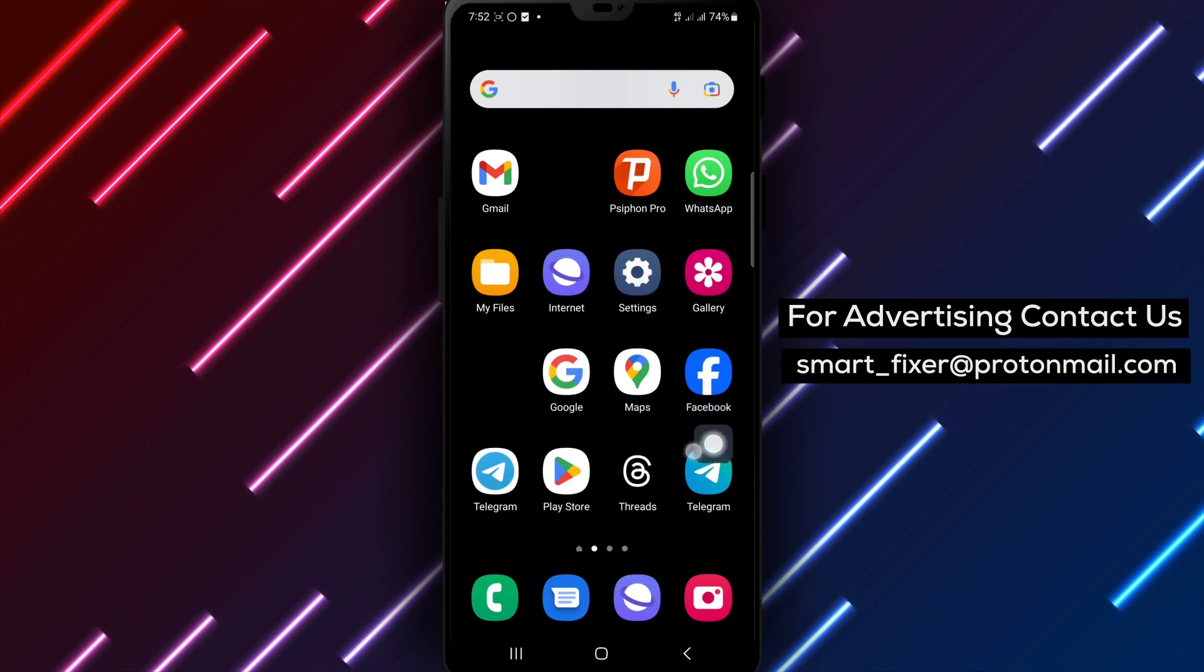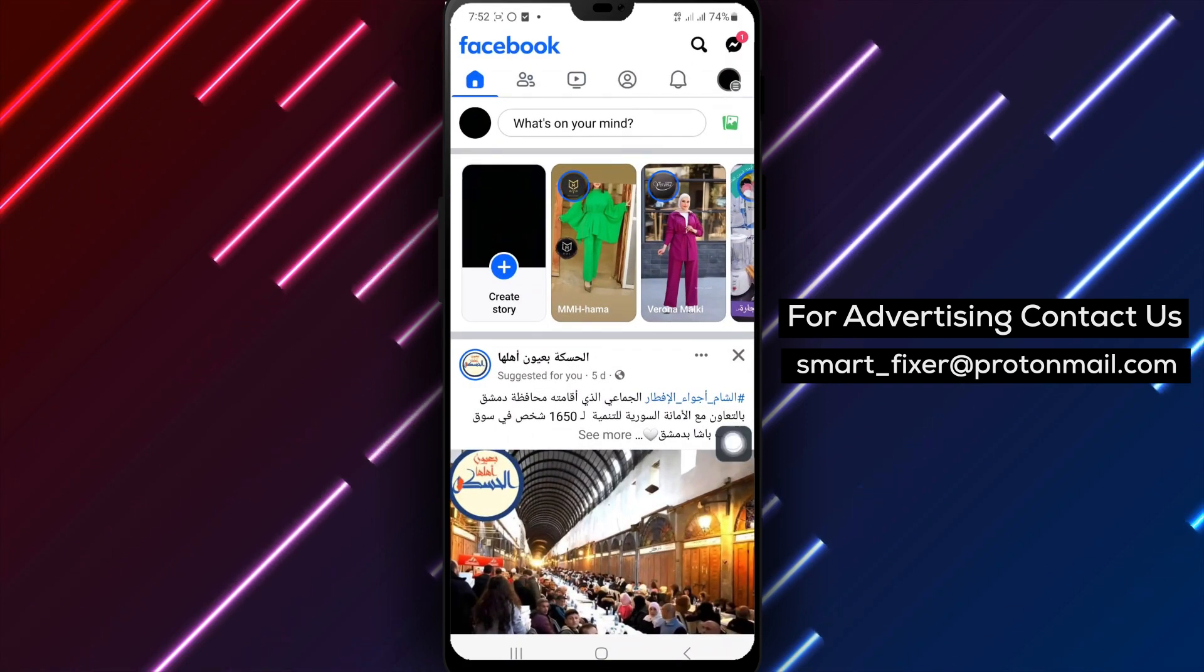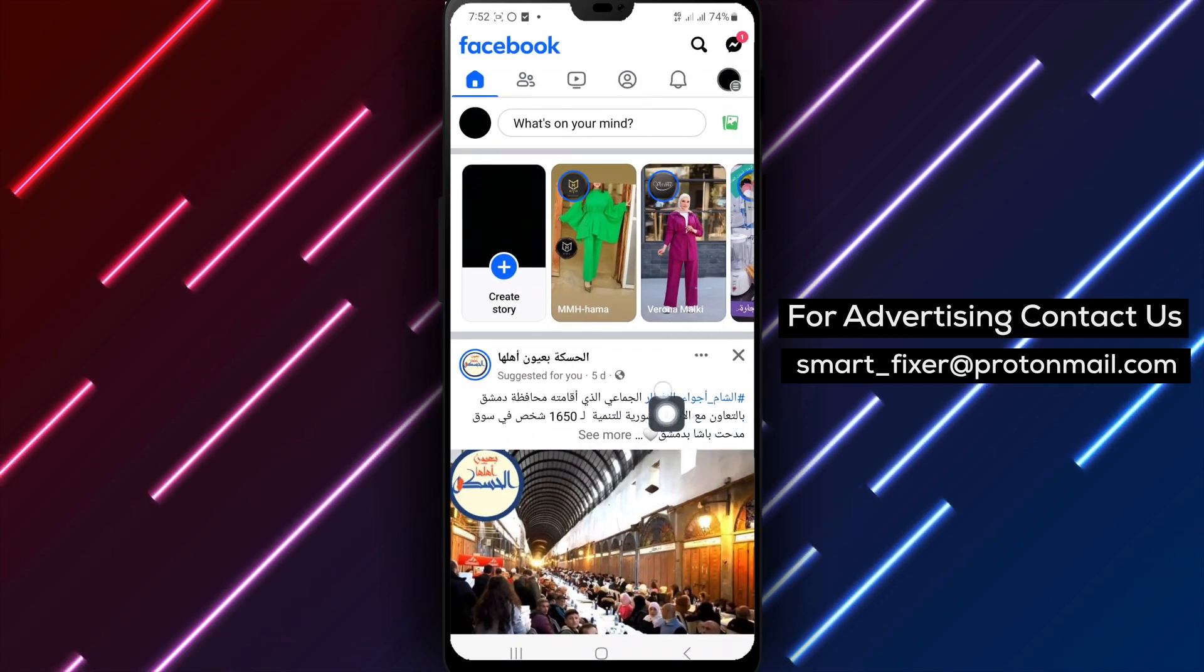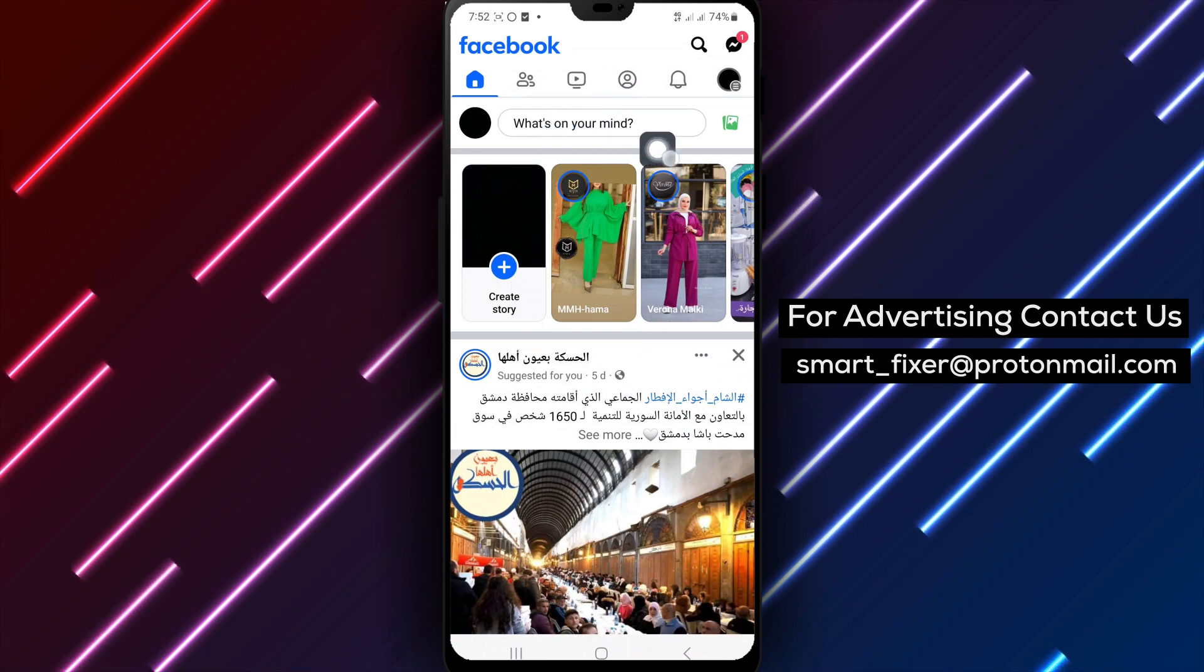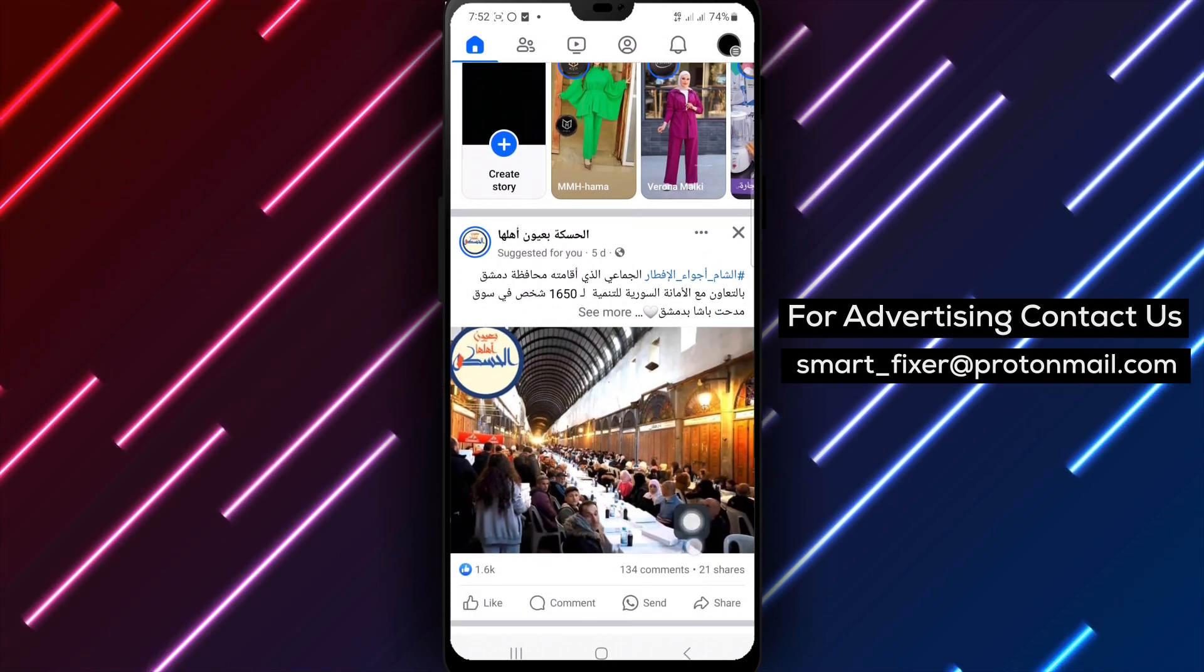To begin, open the Facebook app on your Android device. Once you're in, locate the What's on your mind section where you can create your posts and updates.